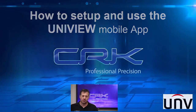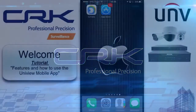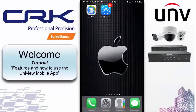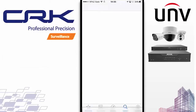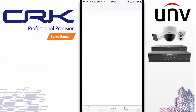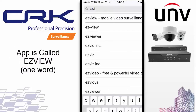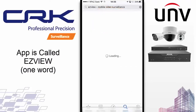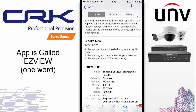Welcome. This is a quick tutorial on Uniview's EZView app. The app I'm using is on Apple, but it's much the same for Android devices and also tablets. The first thing you want to do is go and download the app. To do that, go to the app store and type in EZView — one word — and that will bring you to the app. I'll speed you through the process of installing and setting up the app.